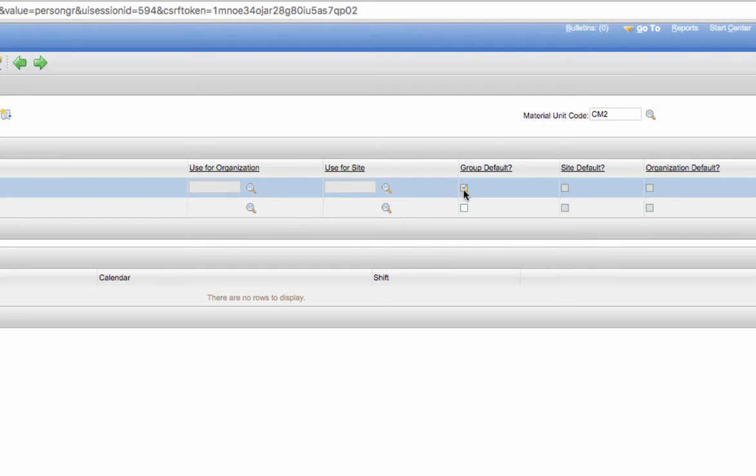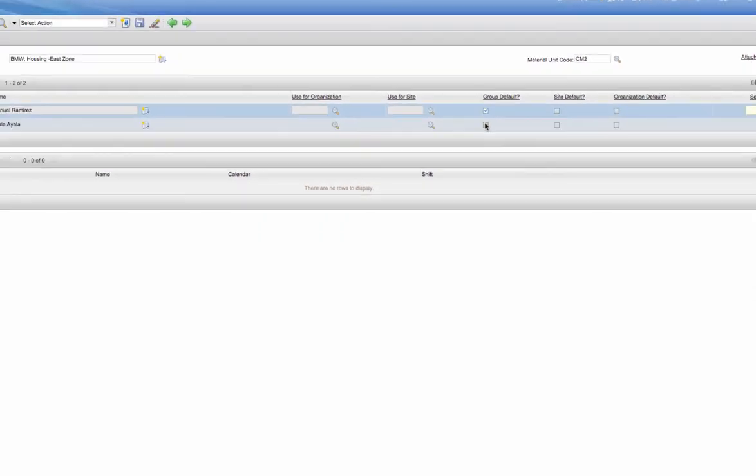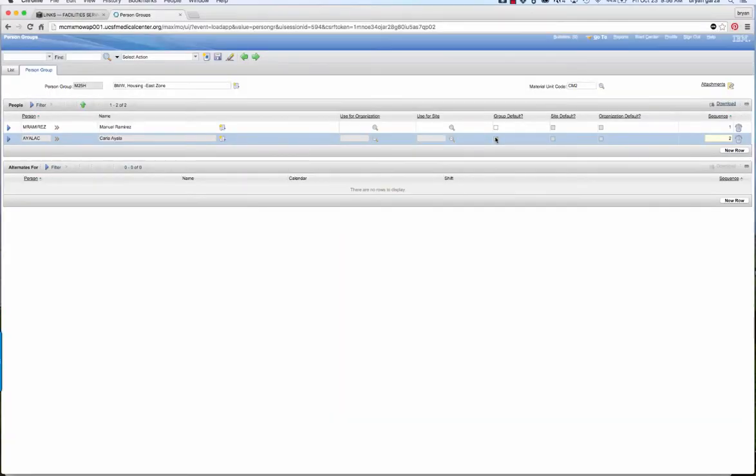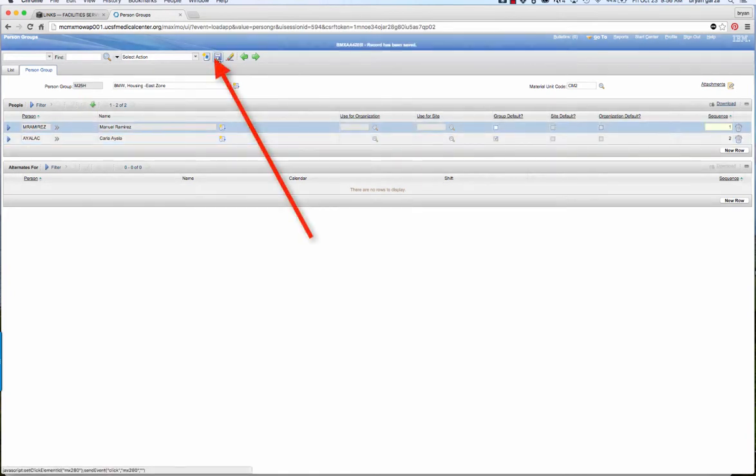In this example we're going to leave the checkbox on the original employee. The last step of course is to save. I hope that helps.